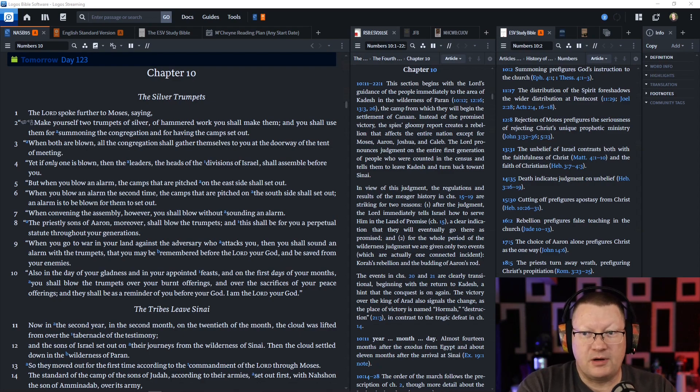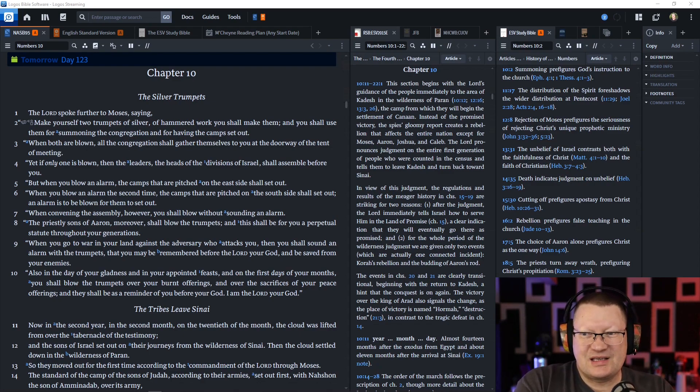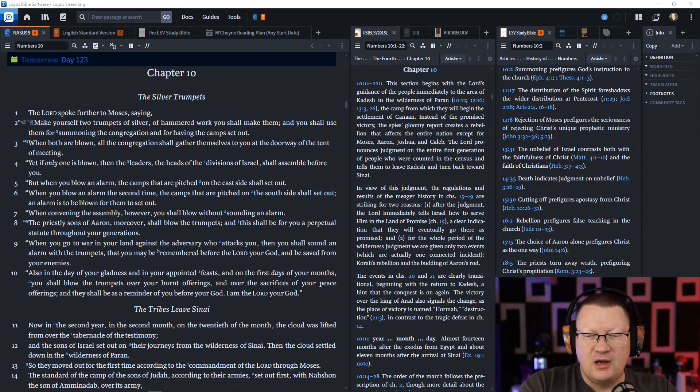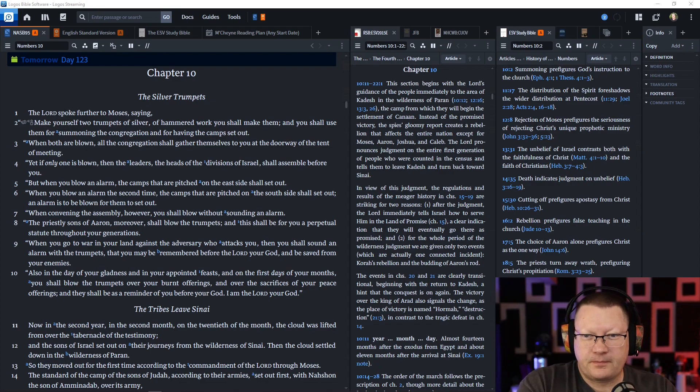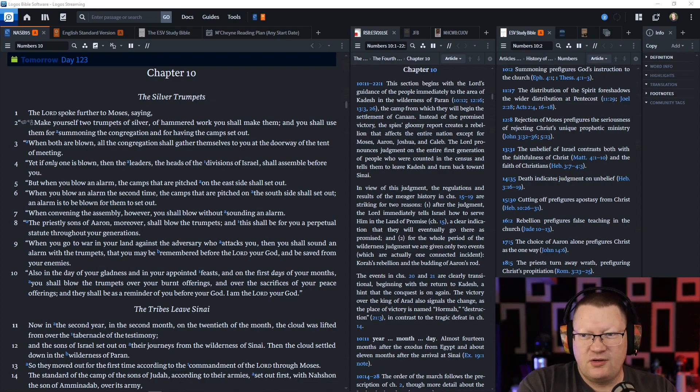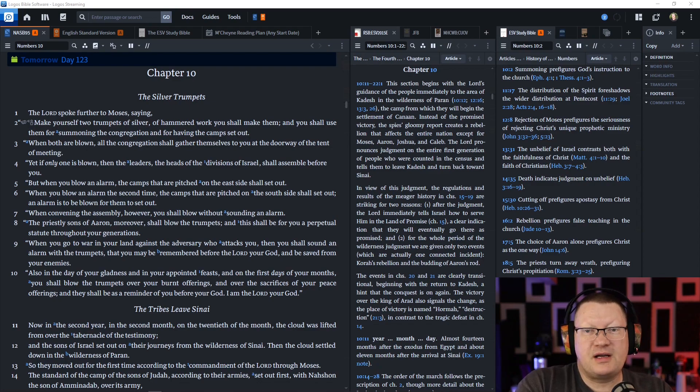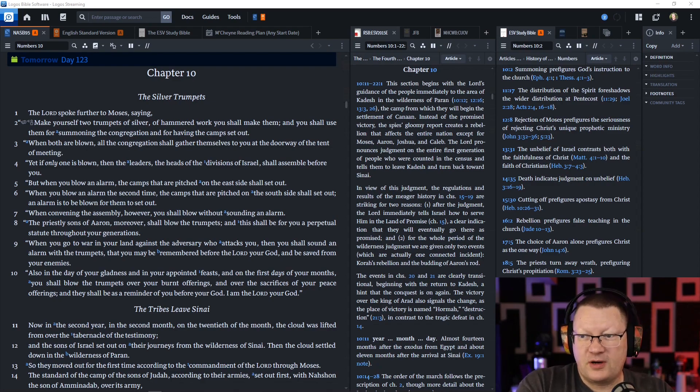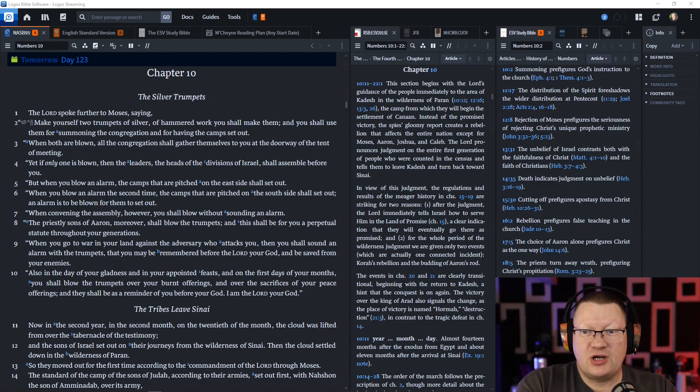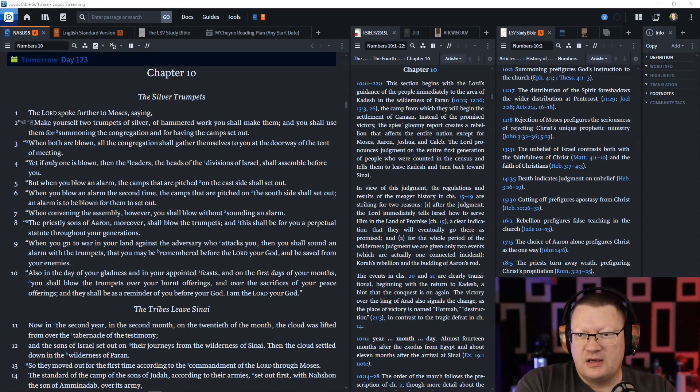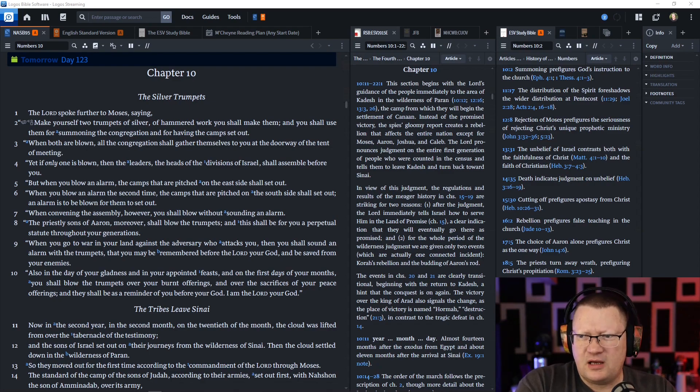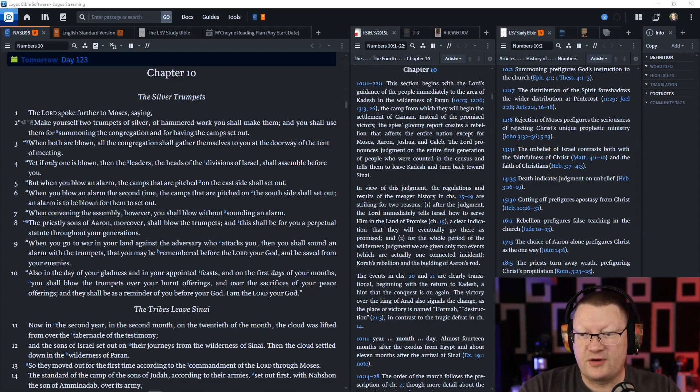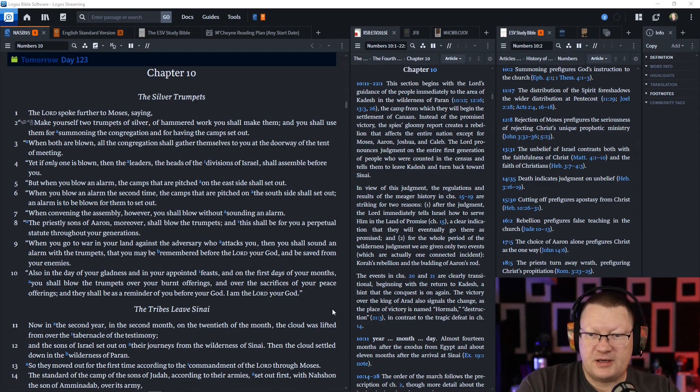But when you blow an alarm, the camps that are pitched on the east side shall set out. But when you blow an alarm the second time, the camps that are pitched on the south side shall set out. An alarm is to be blown for them to set out. When convening the assembly, however, you shall blow without sounding an alarm. The priestly sons of Aaron shall blow the trumpets. This shall be for you a perpetual statute throughout your generations.